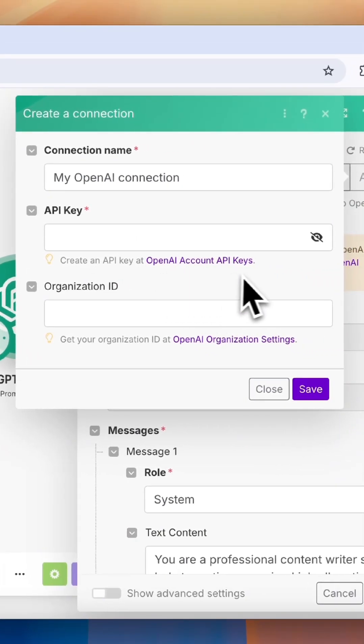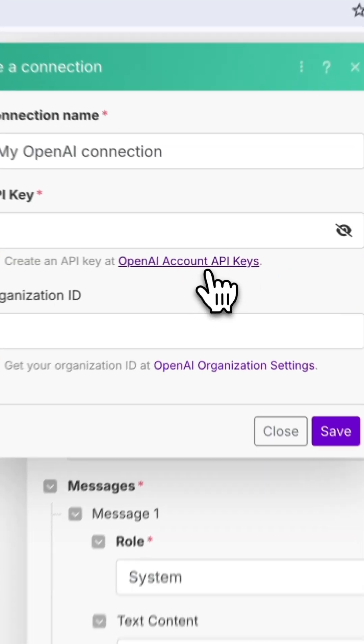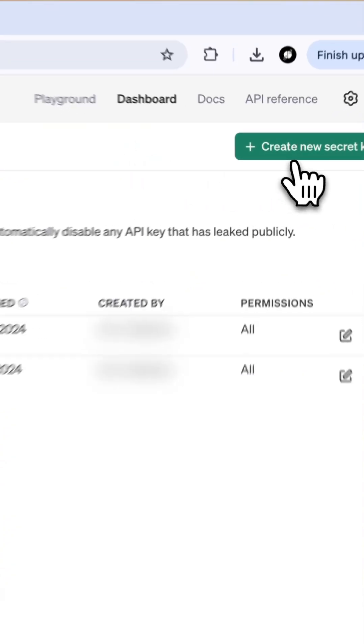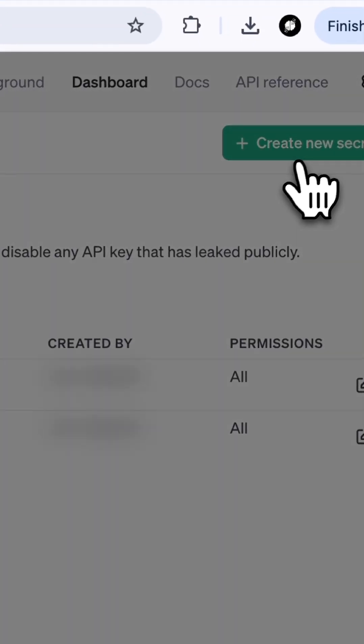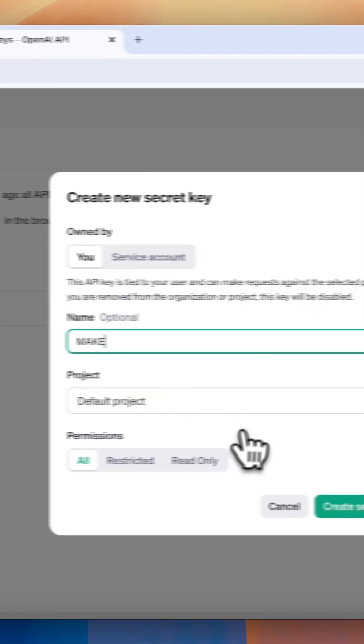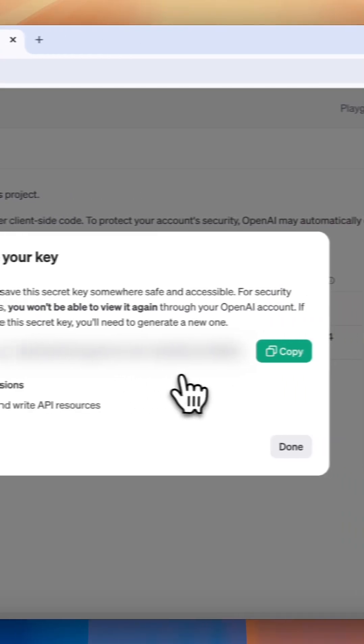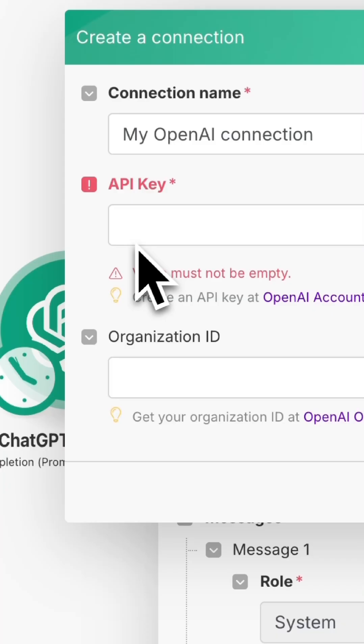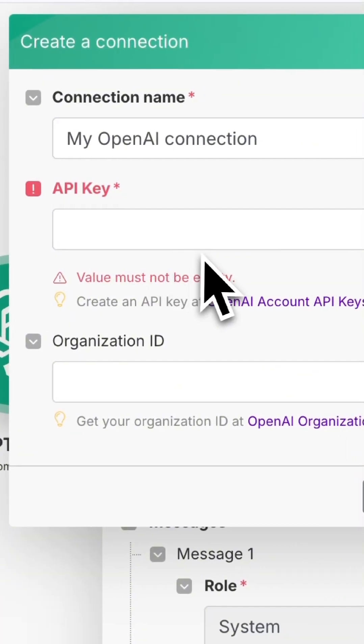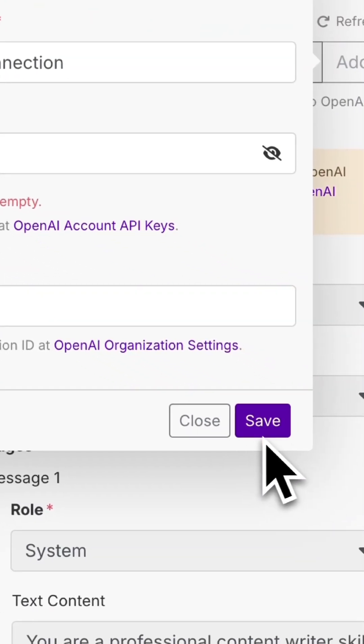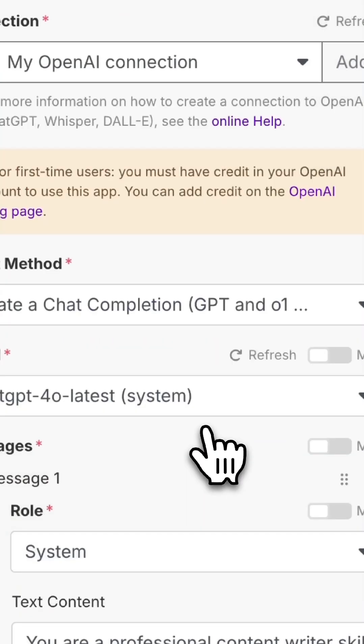To get your API key, click on this link and it will take you to your OpenAI account. Then create a new key, name it Make so you know what it is. Now we need to copy and paste this key here and press save. Then we should be connected.